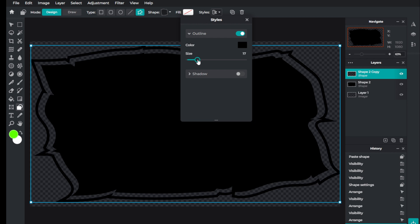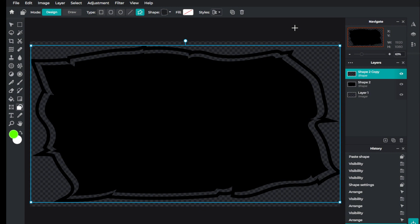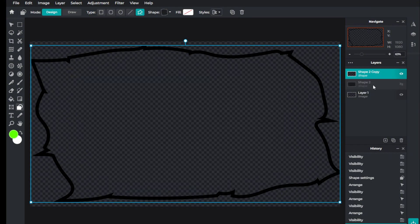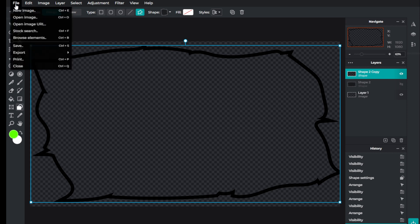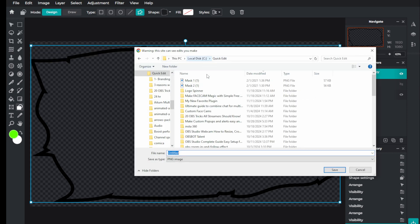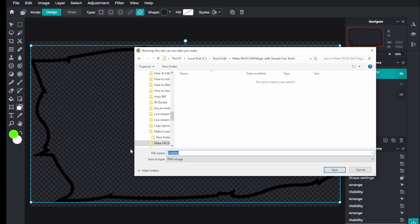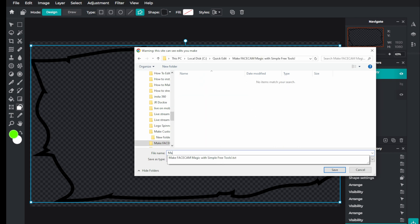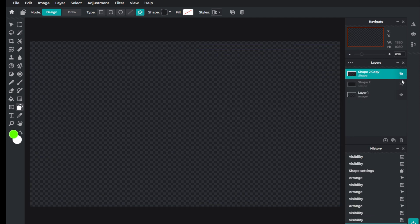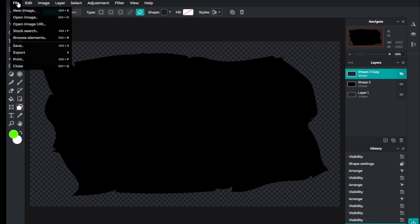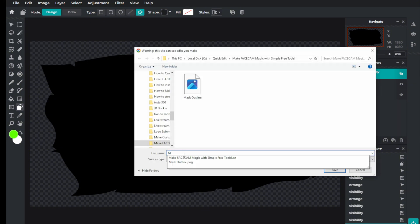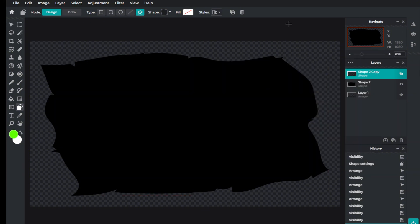Now we want to save this out in two different ways. We're going to save our outline — which is going to be the animated mask — by going to File > Export > Export Image as PNG. We'll browse to our location and call this one 'mask outline' and click Save. Then we'll hide this layer and bring up the other one, go to File > Export > Export as PNG, and call this one 'mask'. Now we've got our masks created.